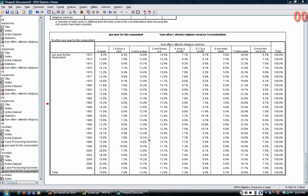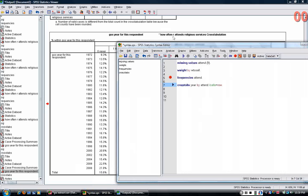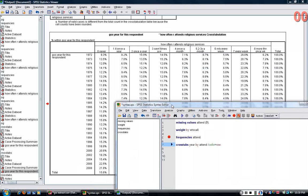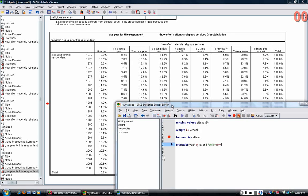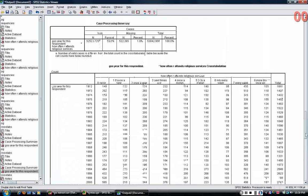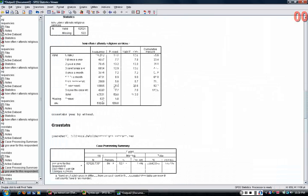You can see that the table is way too large to paste into a paper or report, and so what we need to do is to collapse some of these categories. Instead of having a nine-category variable of religious service attendance, we want to create a variable that collapses some of these.